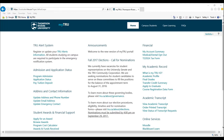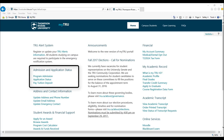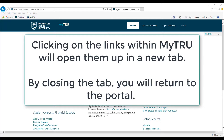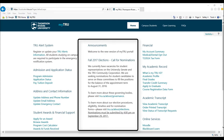On the home page, you will find registration for TRU alerts, admission and application status, updating your contact information, and awards and financial support. Clicking on the links within MyTRU will open them up in a new tab. By closing the tab, you will return to the portal.